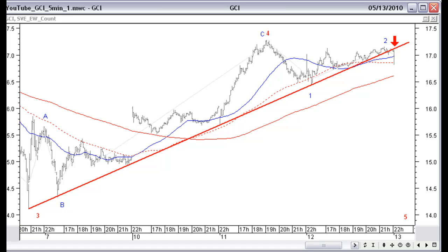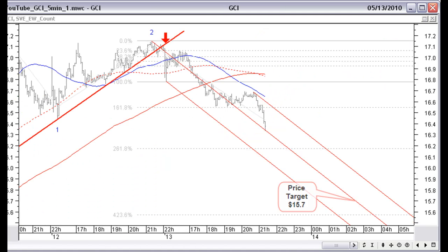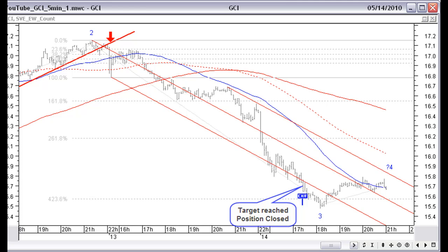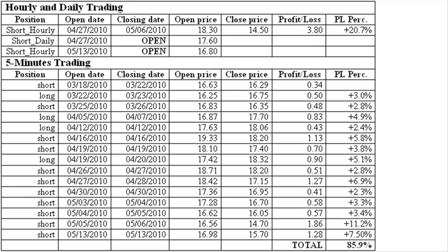At $15.15, we draw a downward pitchfork in line with the price move. A Fibonacci projection from the top gives a possible price target of $15.60 at 423.6% in the range of the next day. We set a closing order at $15.70. This target was reached the next day at 11:25 ET and the position was closed at $14.70. The 5-minute trading result of this trading week is added to the table, giving a total profit for all trades of 85.9%, exclusive of paper trading profit on open positions based on the daily and hourly chart.